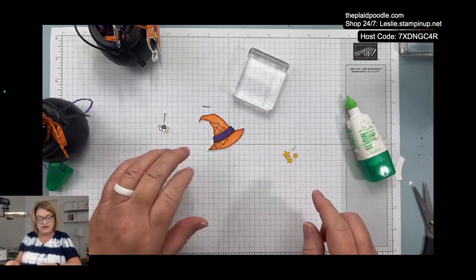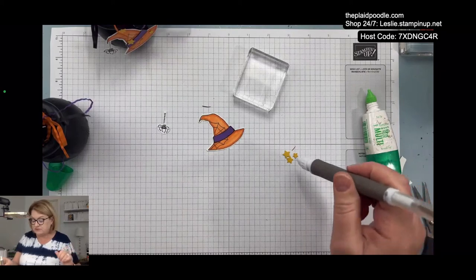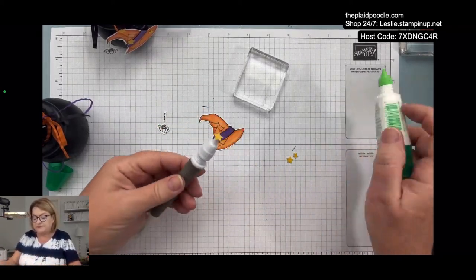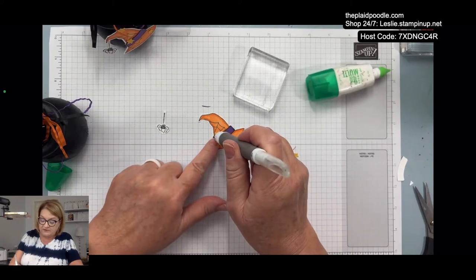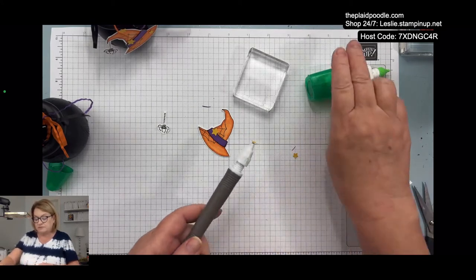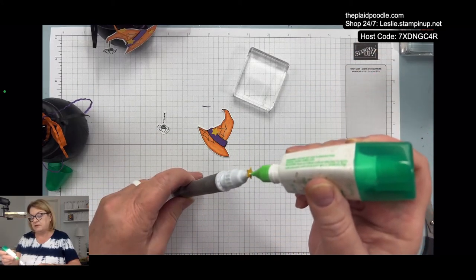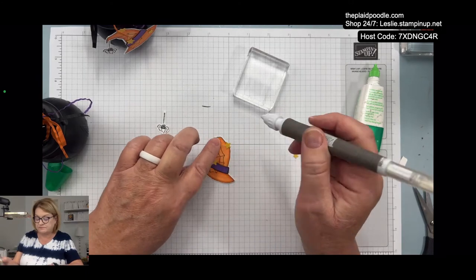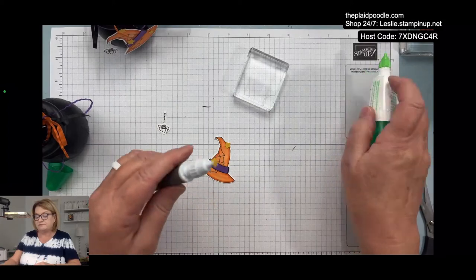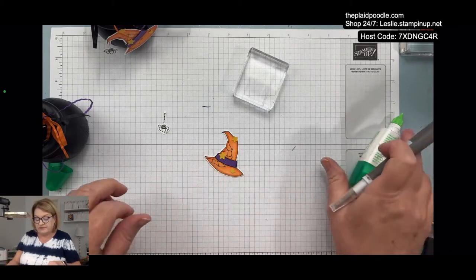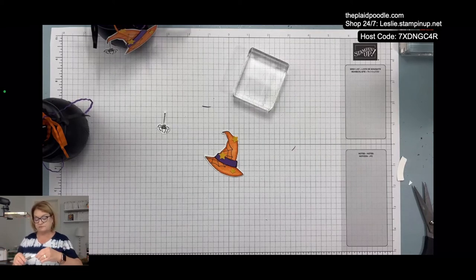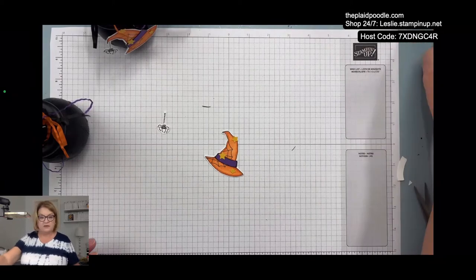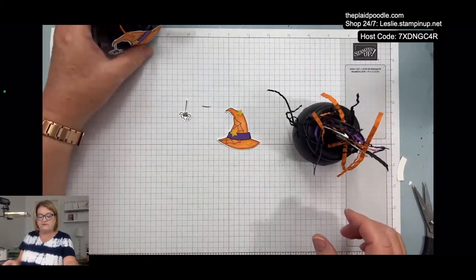We'll put that on there, and then the stars. I'm going to grab my tweezers. This seems to help me because they're so small and my fingers are so big. Put these stars on her hat.